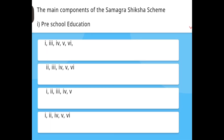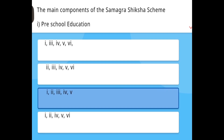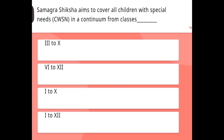The main components of the Samagra Shiksha scheme — the answer covers components 1 through 5.